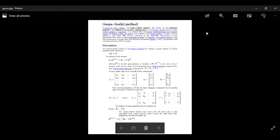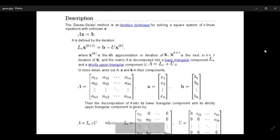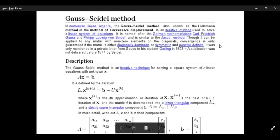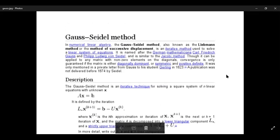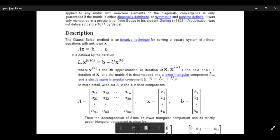As I said, linear set of equations can be solved by many different techniques. Gauss-Seidel is one of those techniques. It is an iterative technique to solve the system of equations. Let us suppose I take a set of equations, n equations with n unknowns.